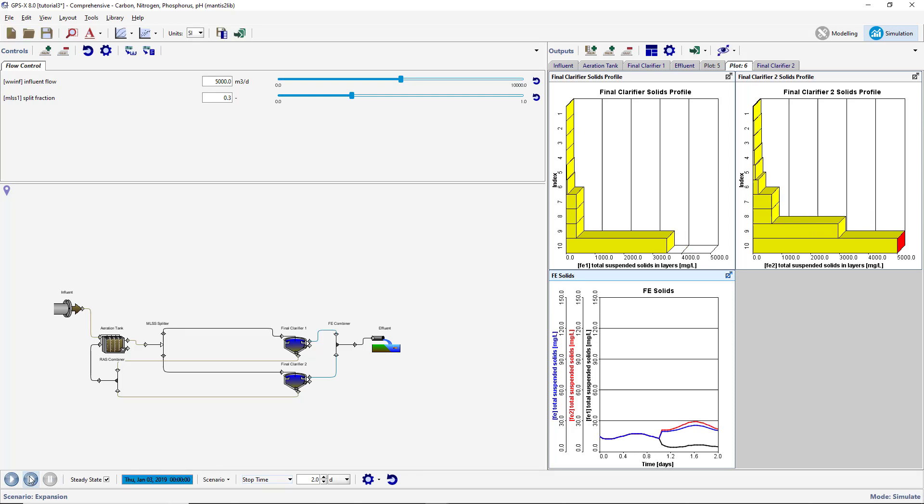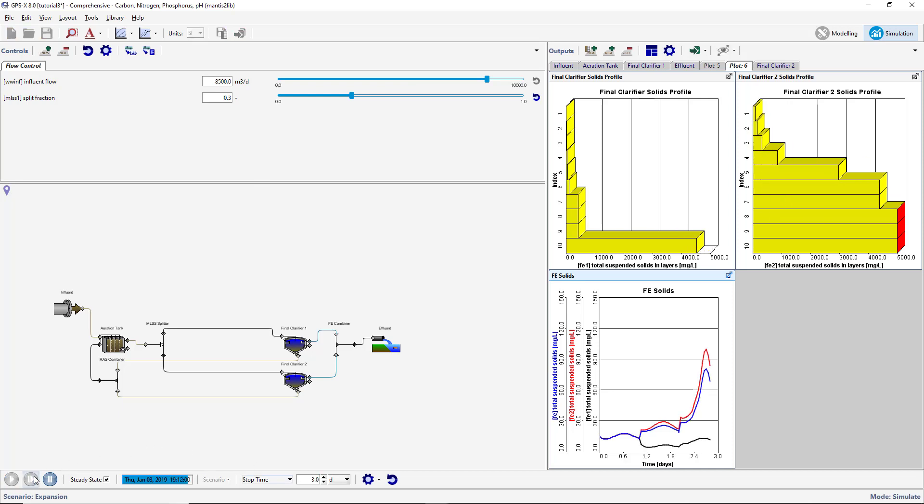Increase the influent flow to 8,500 meters cubed per day and increase the stop time to three days. Resume the simulation. The graph shows the effects of the imbalanced flow on the final clarifier's performances and the combined final effluent suspended solids.